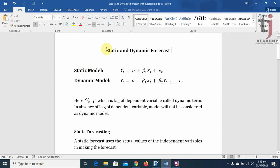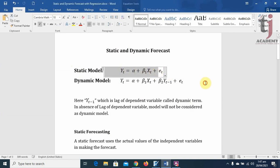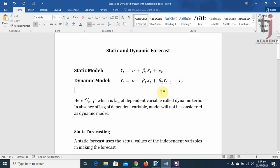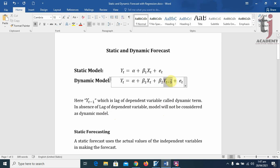Here's some brief discussion on static and dynamic forecasting. In a static model, Y is the dependent and X is the independent variable. In a dynamic model, Y is the dependent variable, X is the independent variable, and there is also a lag of the dependent variable — Yt minus 1 — called the dynamic term. In the absence of a lag dependent variable, a model is not considered dynamic. So in any model, if there is a dynamic term, it is called a dynamic model; otherwise the model is called a static one.